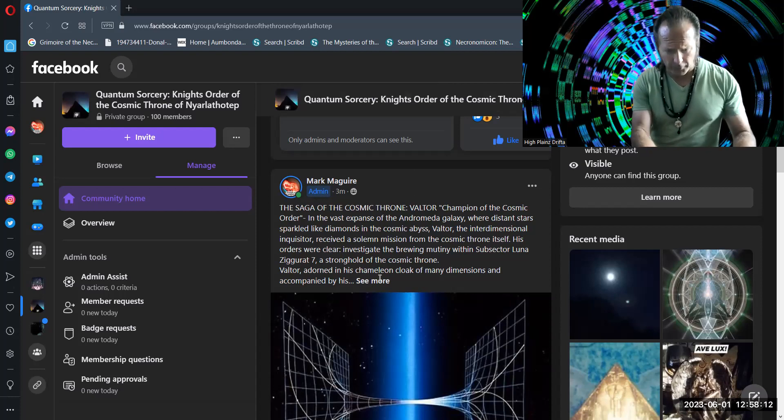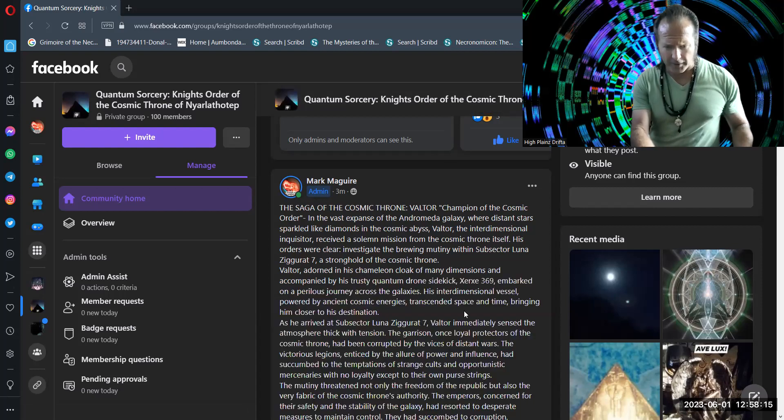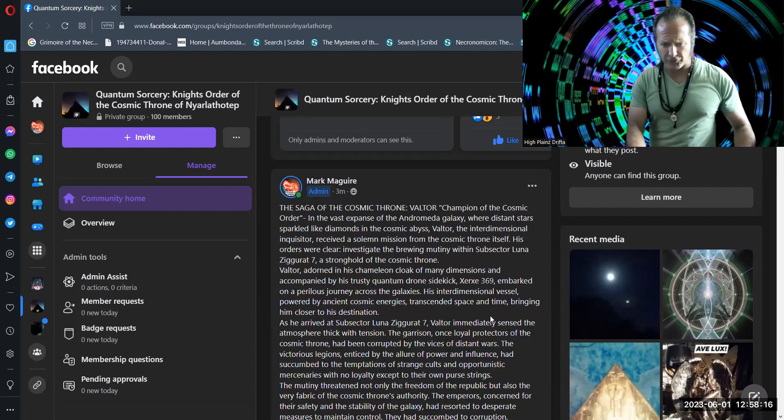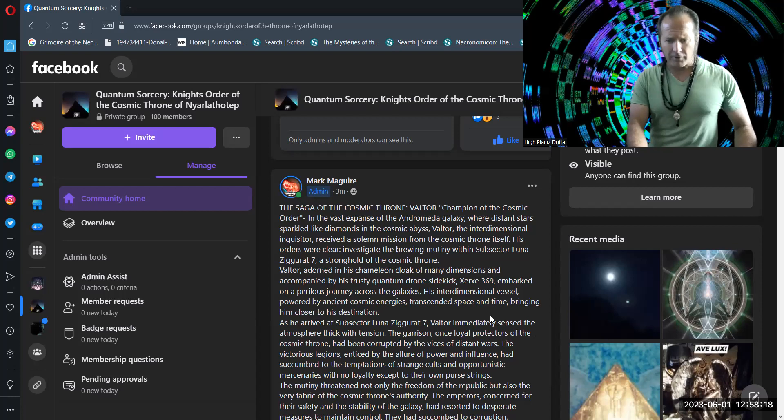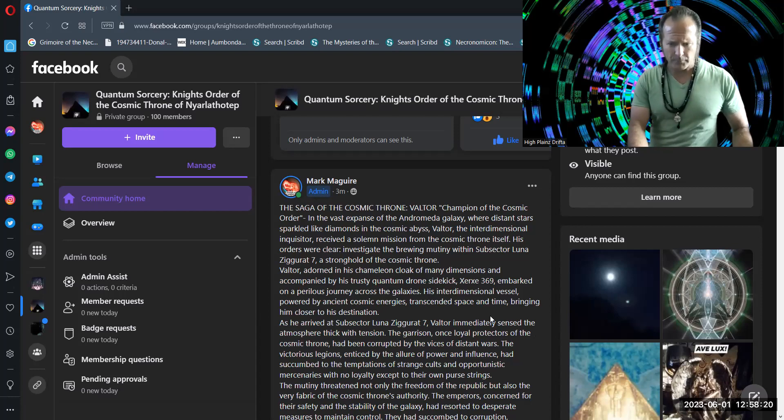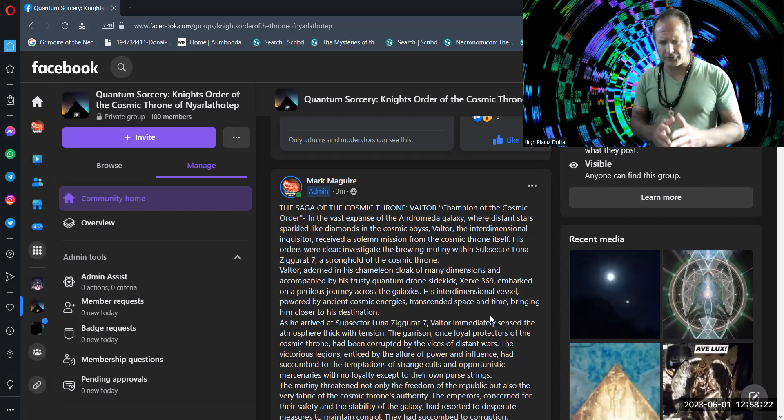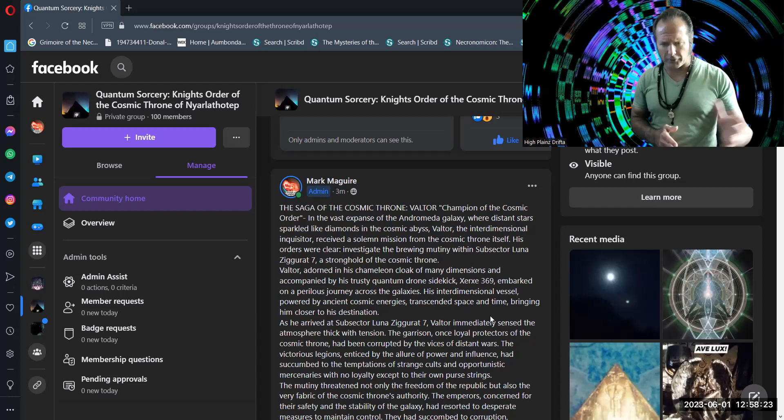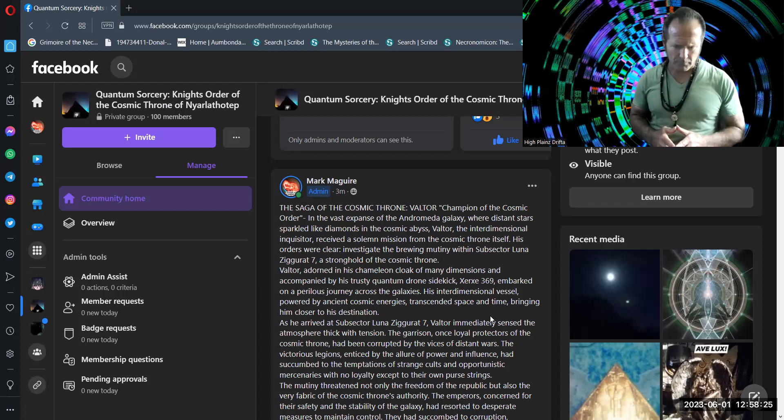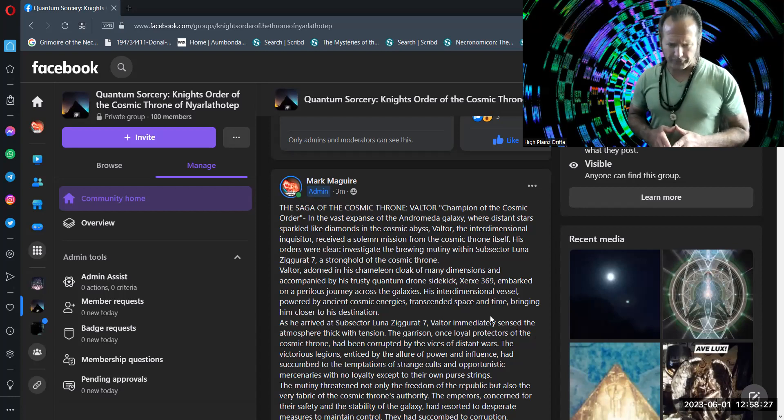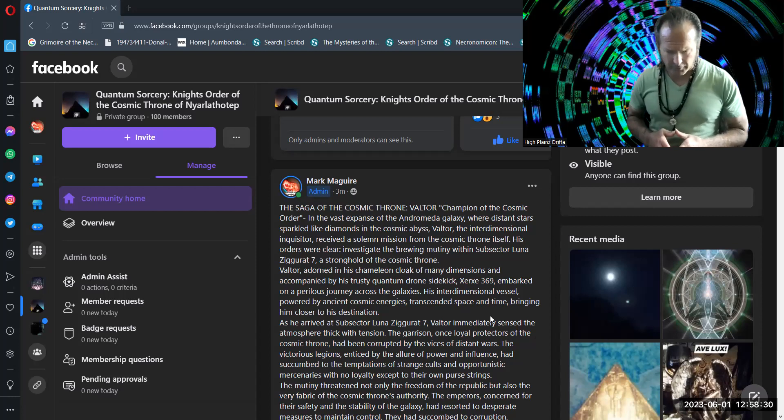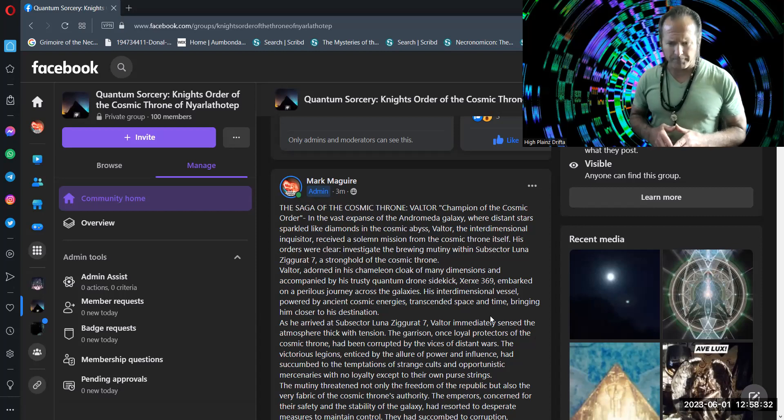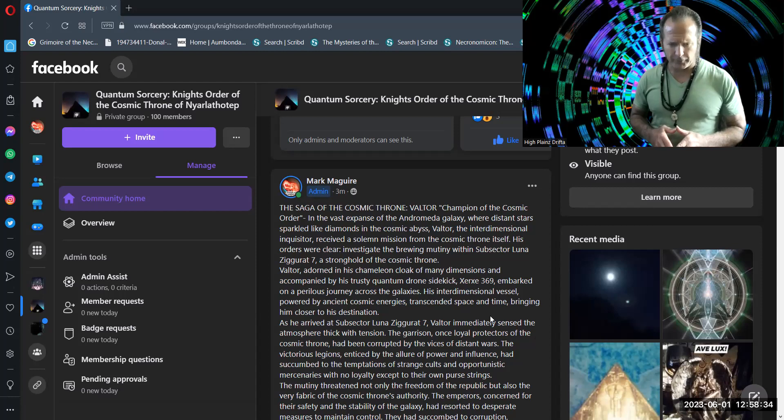Valtor, adorned in his chameleon cloak of many dimensions and accompanied by his trusty quantum drone psychic Xersei 369, embarked on a perilous journey across the galaxies. His interdimensional vessel, powered by ancient cosmic energies, transcended space and time, bringing him closer to his destination.